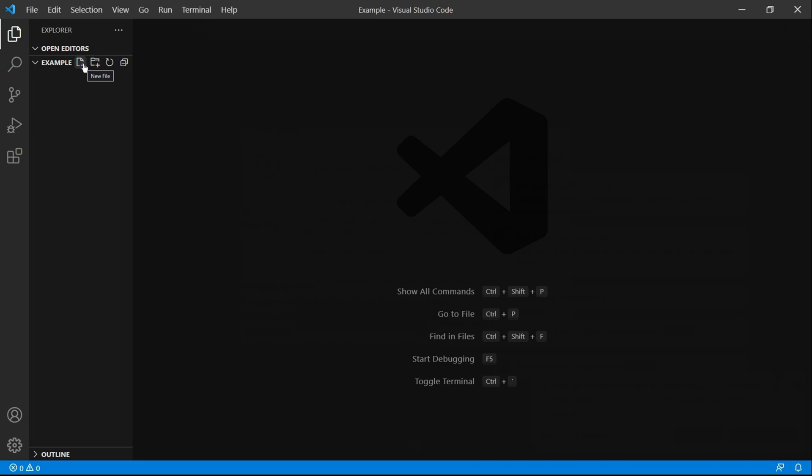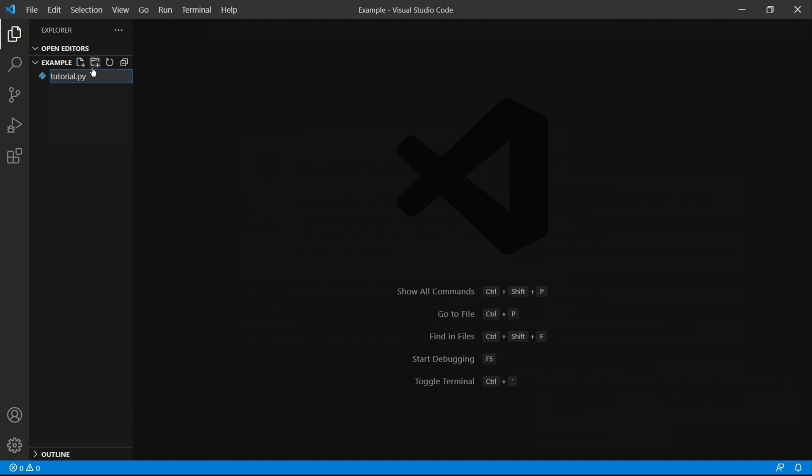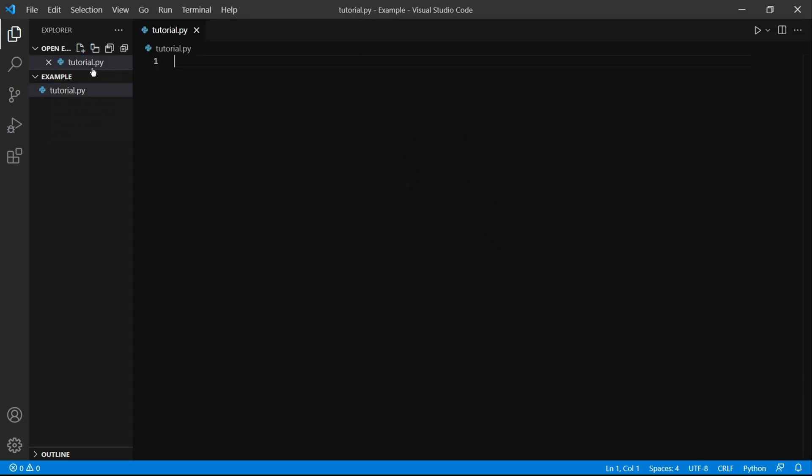Here on the left we can hover over the folder we just created and click this button that says new file. It will then give us the chance to name this file. Name it whatever you want but make sure to add .py at the end otherwise your computer won't recognize this as a Python file. Adding .py is very important. You can then press enter.